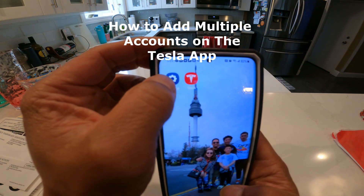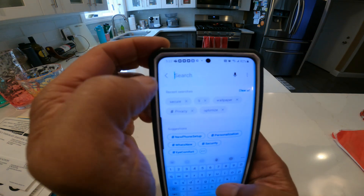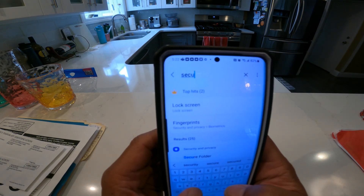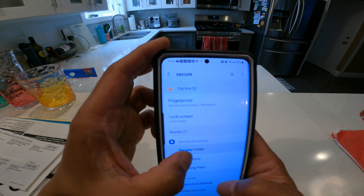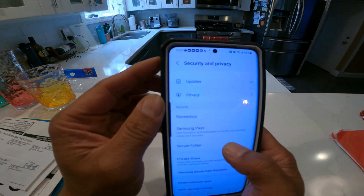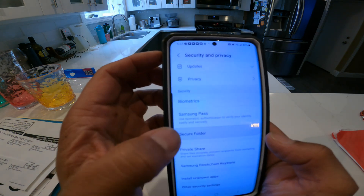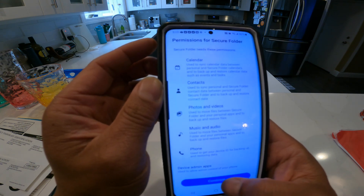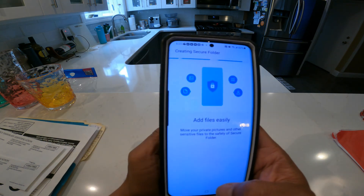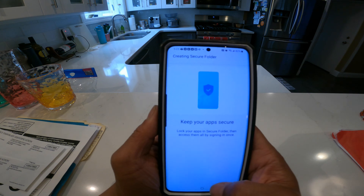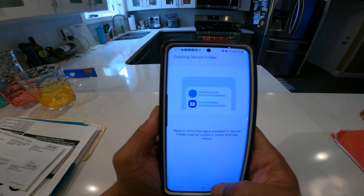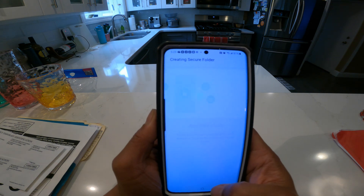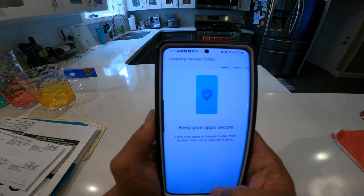Go to Settings and do a search for 'Secure Folder'. Click on Secure Folder, hit Continue, hit Continue again. Now it's creating a Secure Folder.